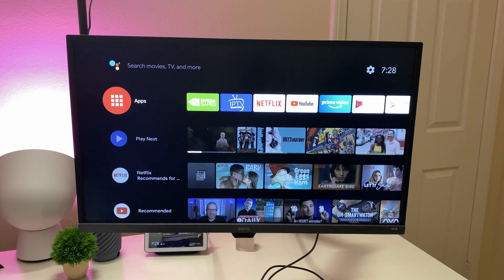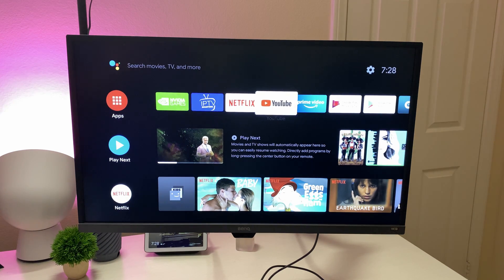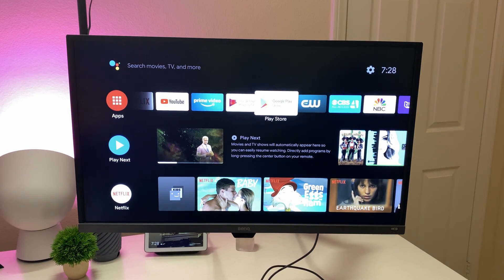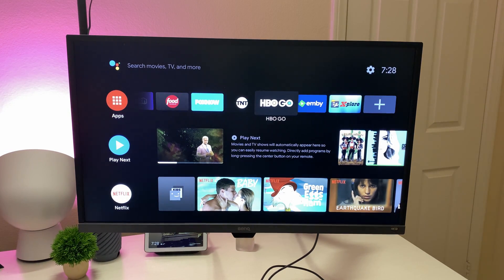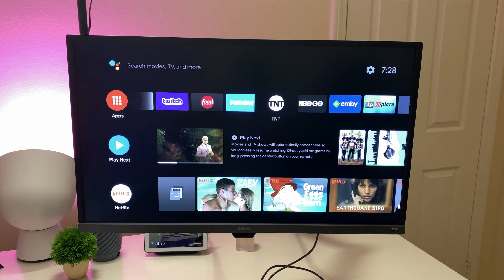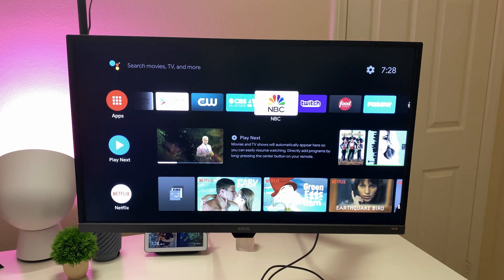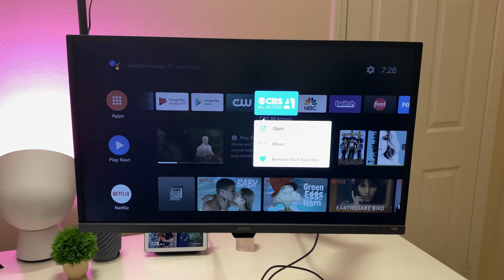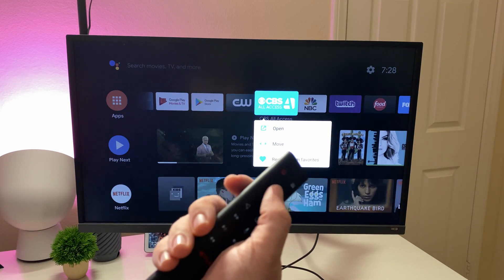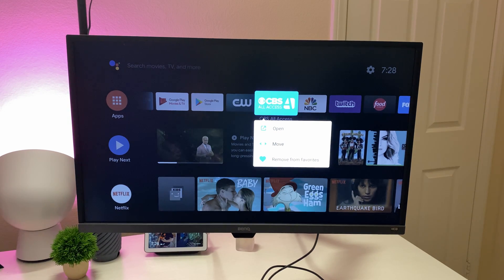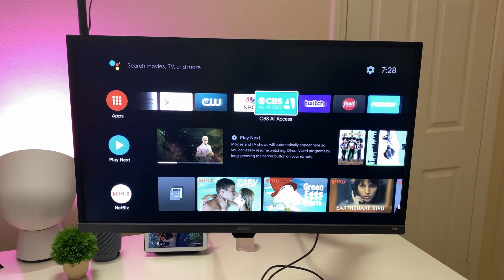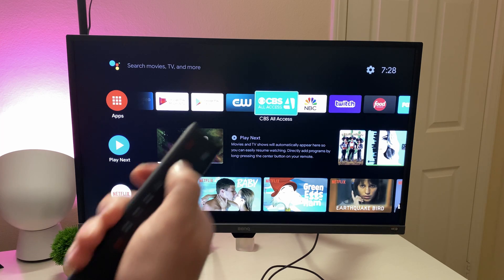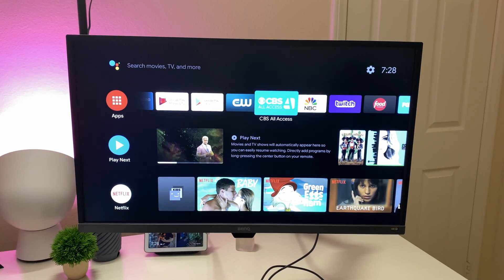The first row is your apps. These are the shortcutted apps that you have on here. If you want to add or remove one, all you do is press and hold on it with the select button right here. And you can hit move. So if I want to move it, I can just press left or right. And when I'm done, just hit select again.